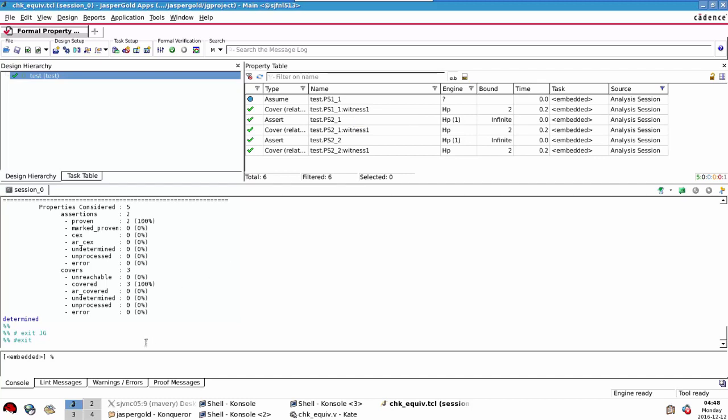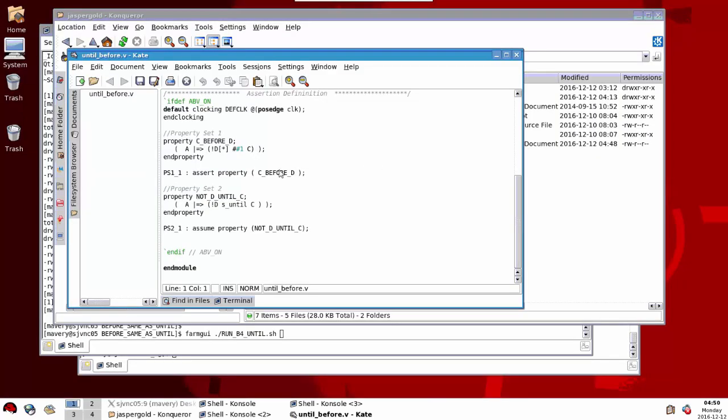Now we have a different case here. We have one property in each set. What I'm trying to do is prove whether this SVA property that's using this s_until operator, which was introduced in the 2009 LRM, is it the same thing as describing a property with a sequence like this?